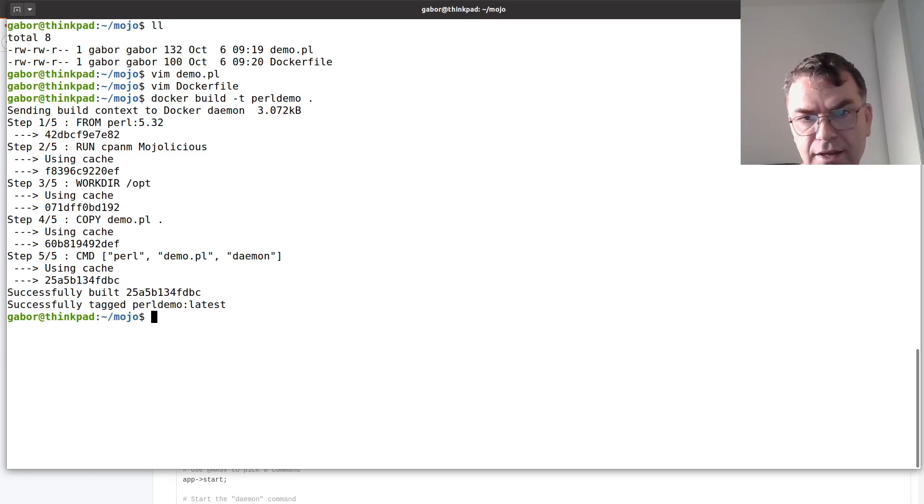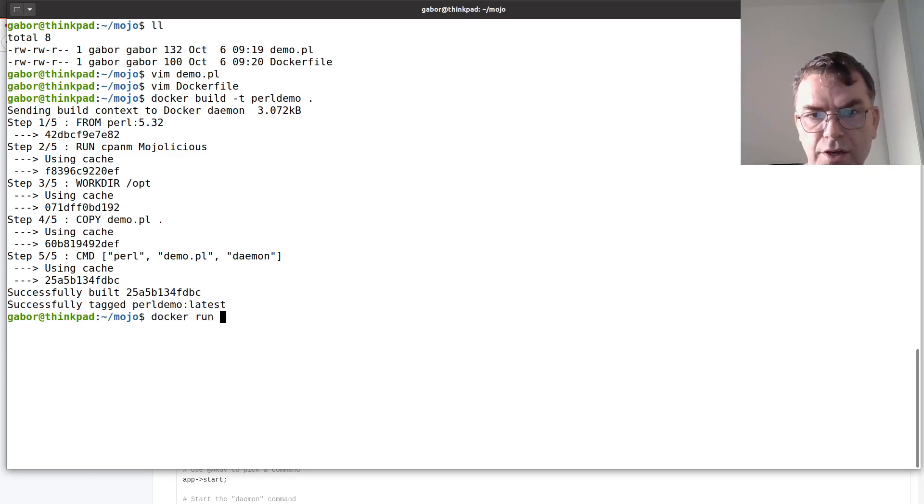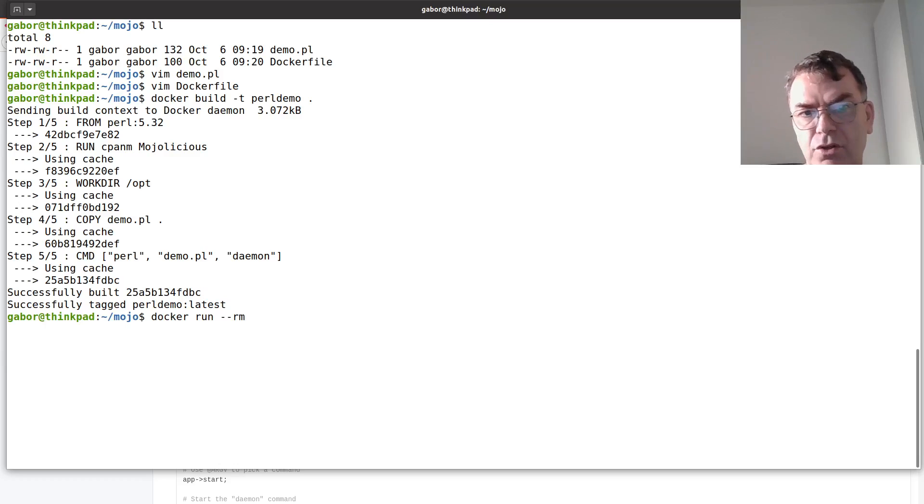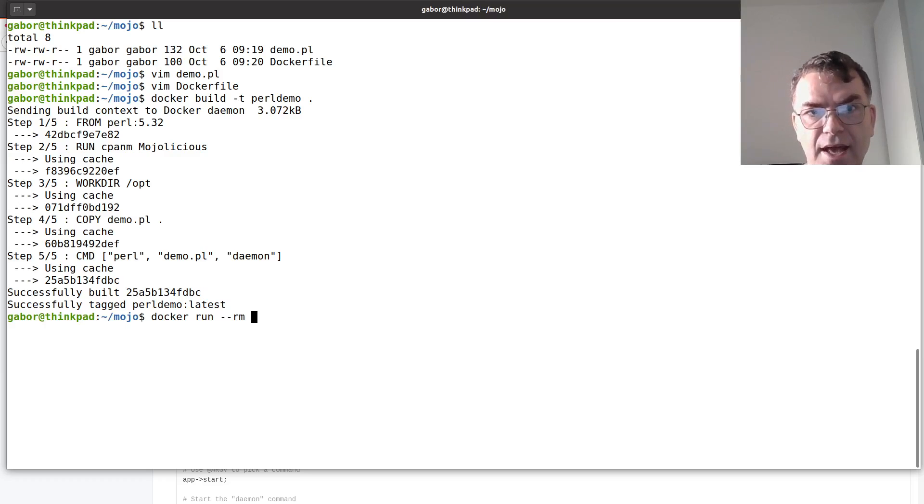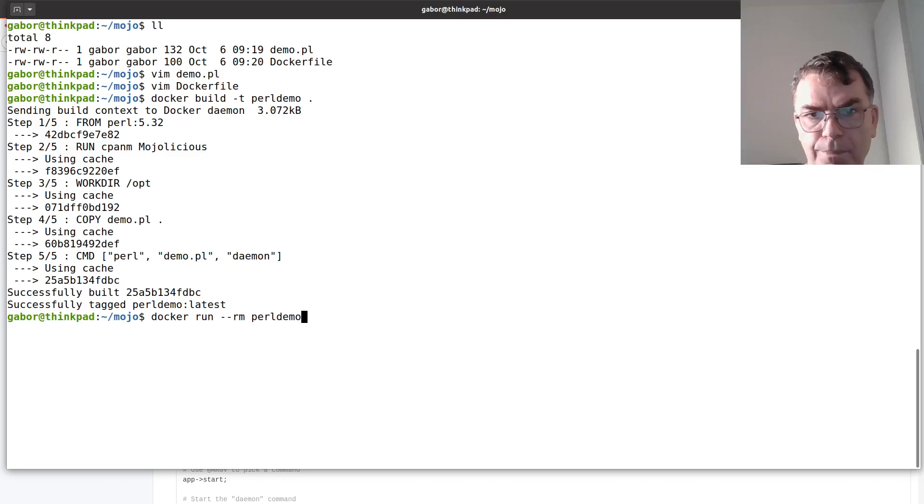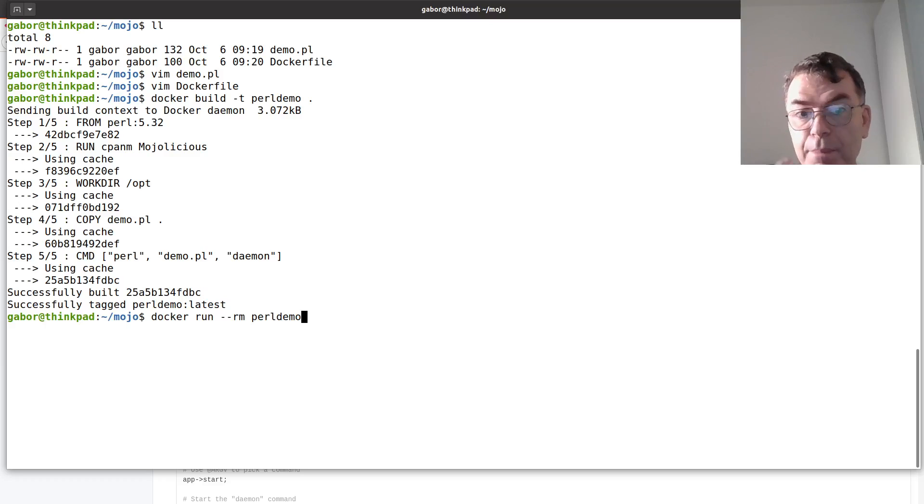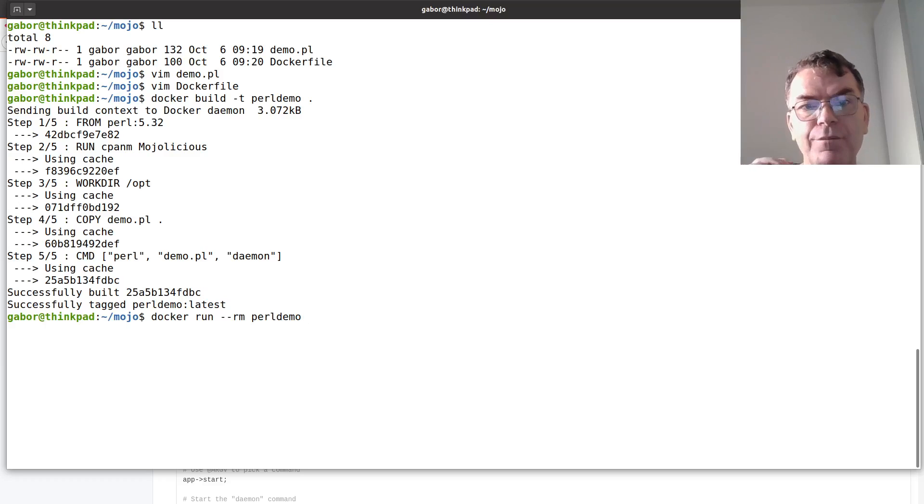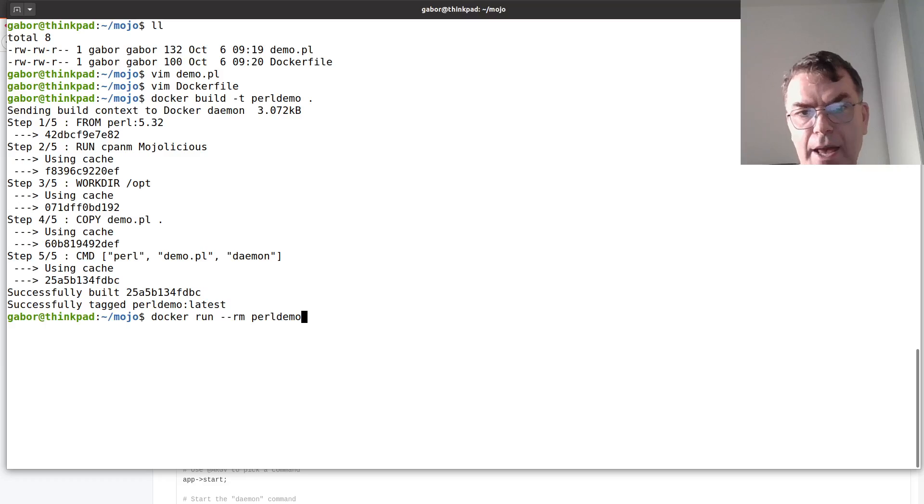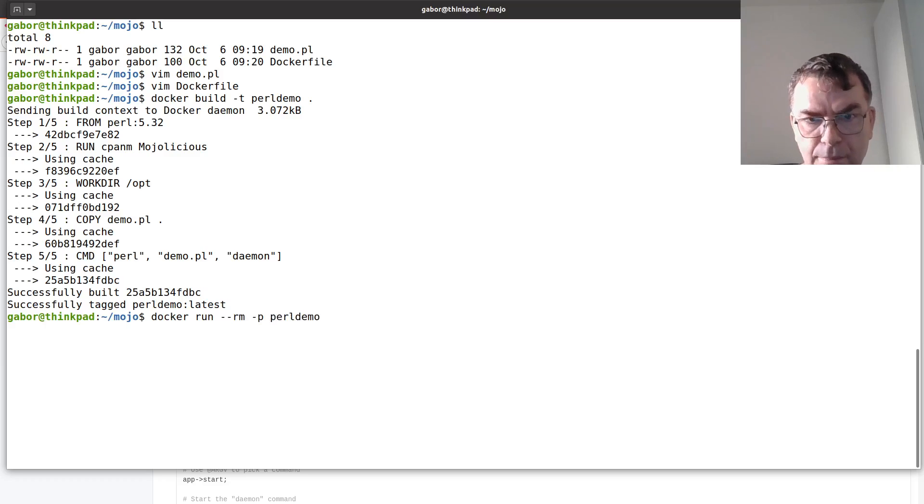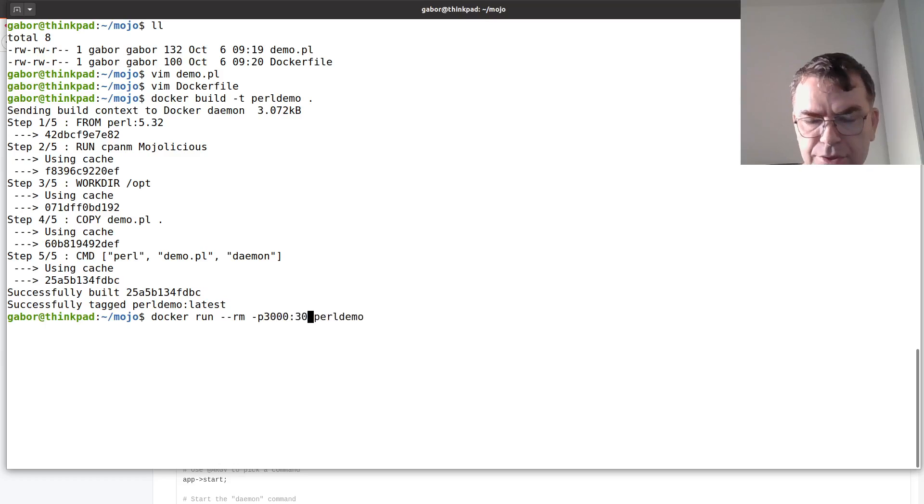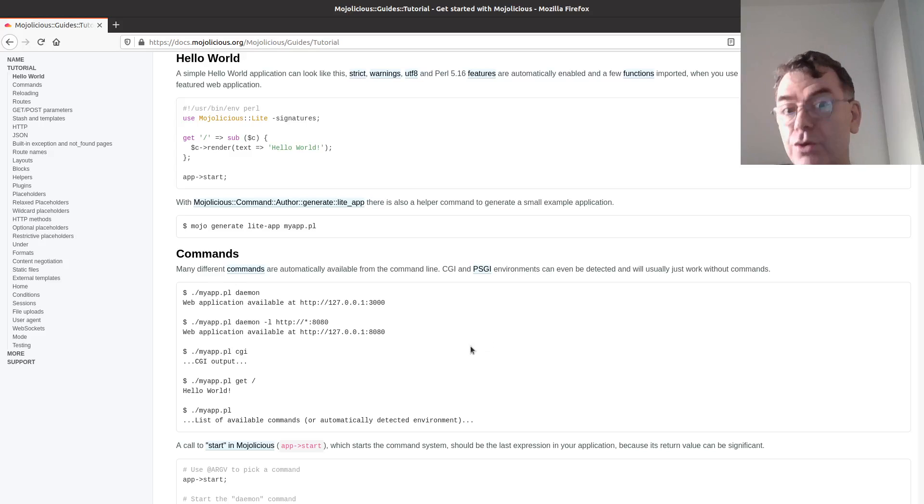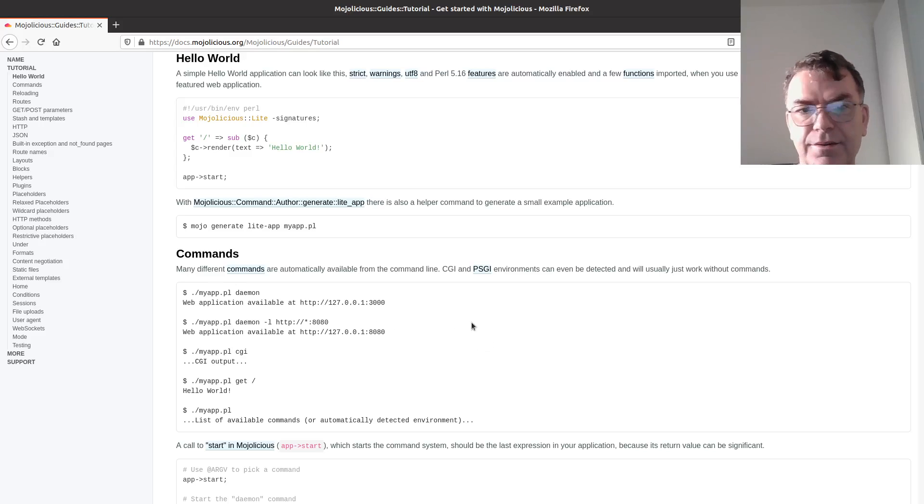But now it's there so I can run it: docker run --rm because I don't want to keep around the container when it's done, and then I can say the Perl demo. Now, this will run the container and run the web application inside the container, but I won't be able to access it from the outside because the ports are not mapped, so in order to map the ports I put in -p and 3000 mapped through 3000.